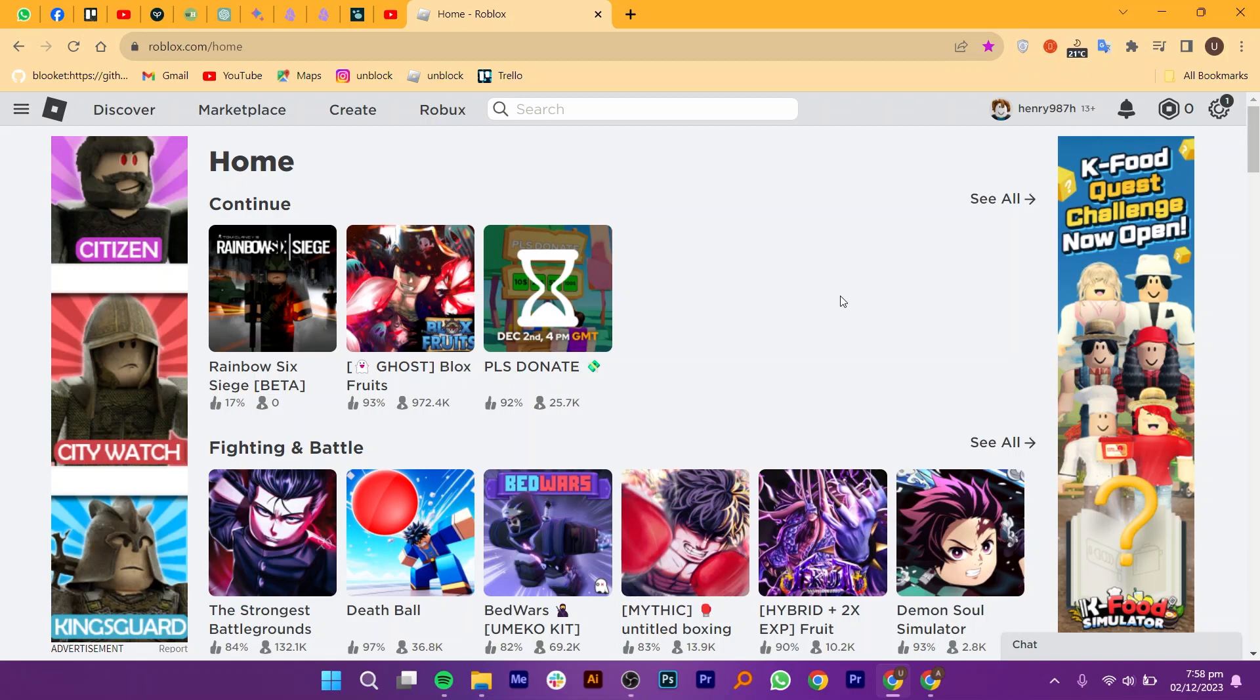To fix this error, first open your web browser and search for roblox.com.